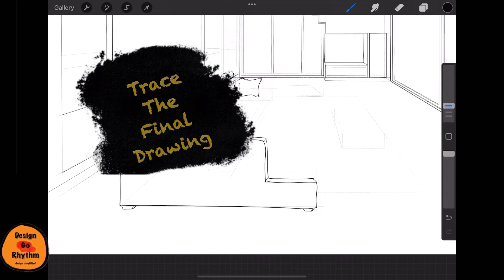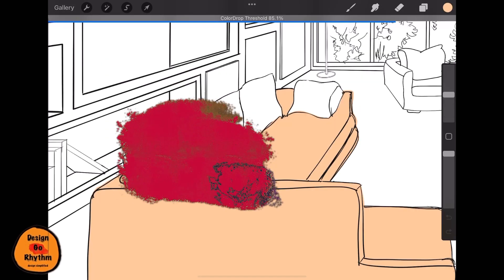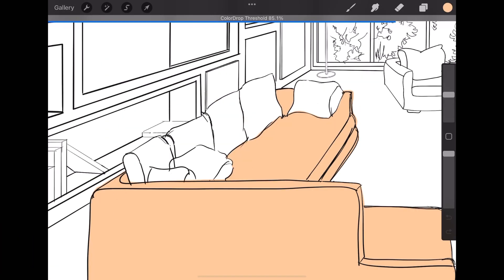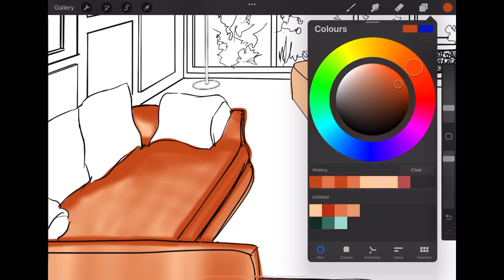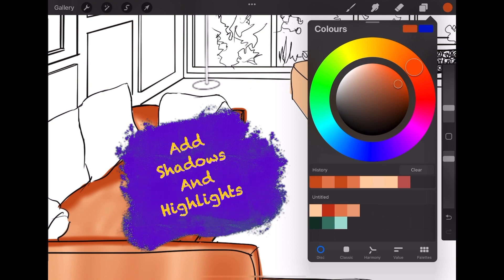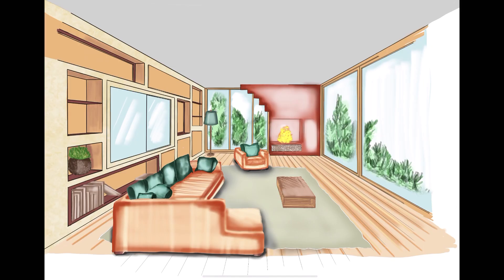And the fifth step will be to trace the final drawing with correct layer selected. Sixth, you have to add a base color, and then seventh and the final step will be to add shadows and highlights.